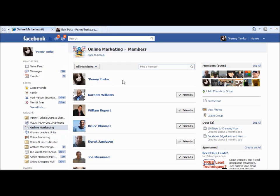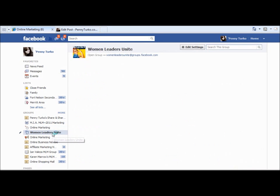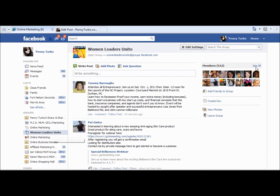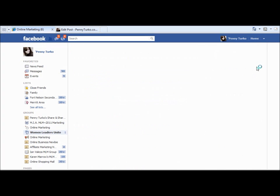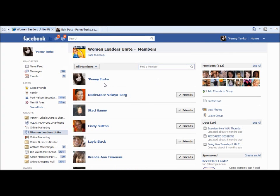So if you have people like yourself that are going group surfing and they want to connect with people, quite often they'll open up this 'see all' tab and just start adding people as friends. So you start getting quite a few more friend requests and then you can decide whether or not that's going to work for you. Let's check out another one — Women Leaders Unite, 512 members. Penny Turco at the top again. So just something so that you're visible — people opening up these groups are going to see you first, which is going to make you more memorable and they're going to remember your name.